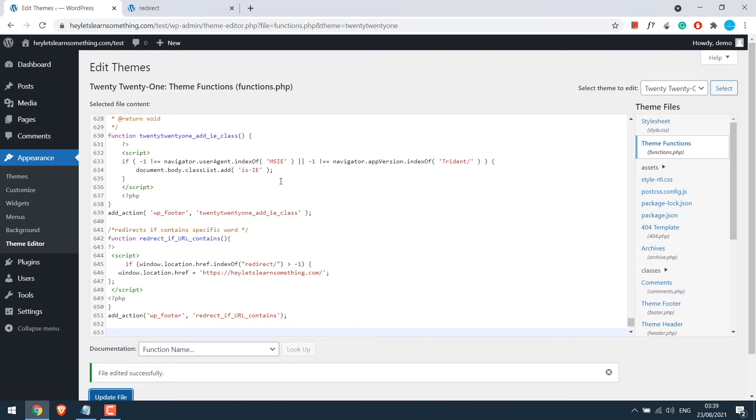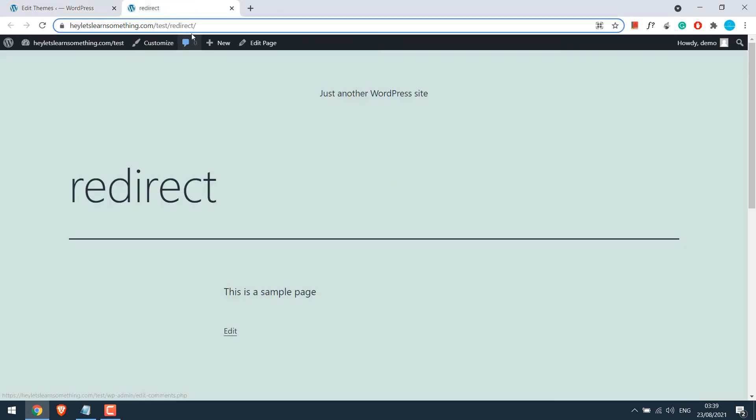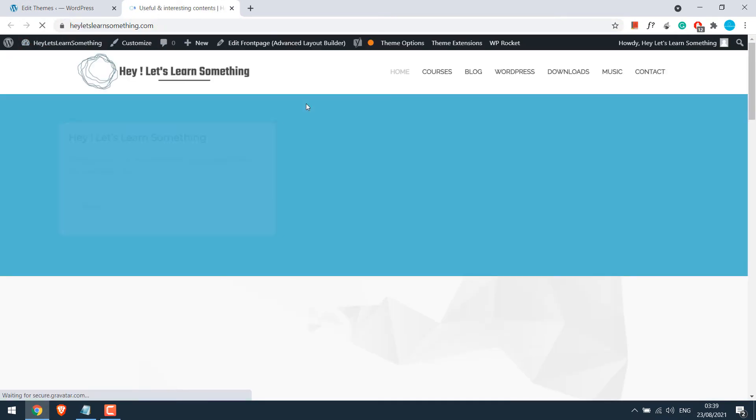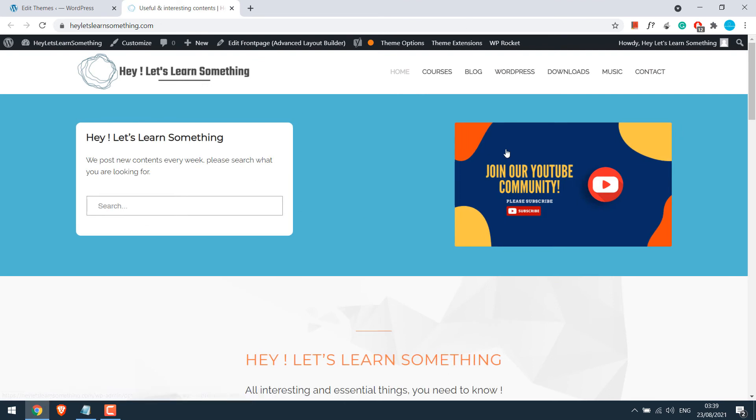So the file has been updated. If I refresh this page, you can see it has been redirected. Please clear your cache if this does not work.